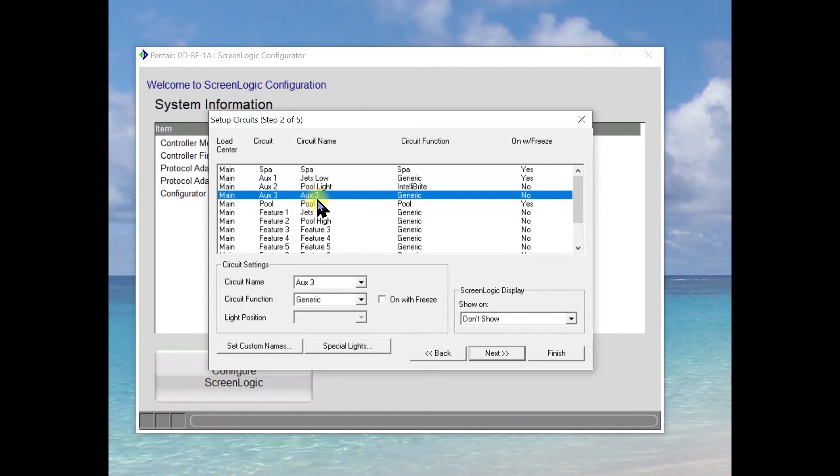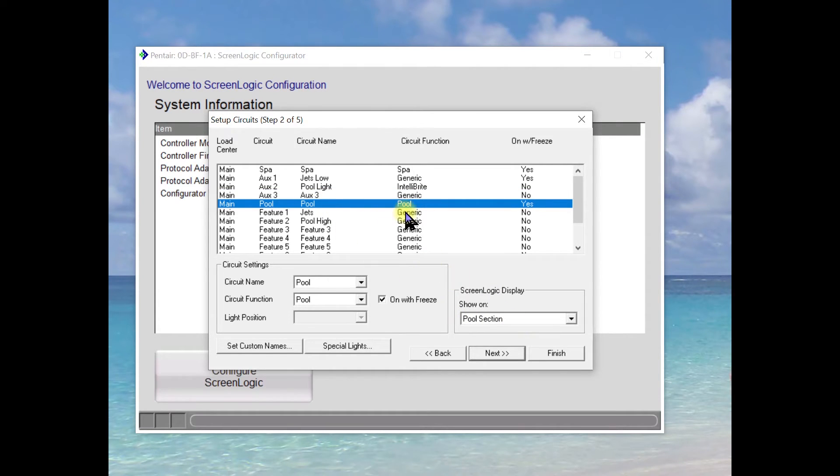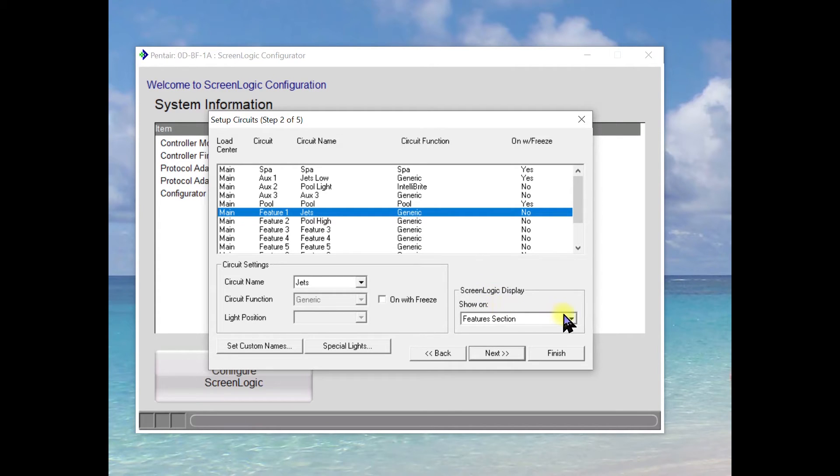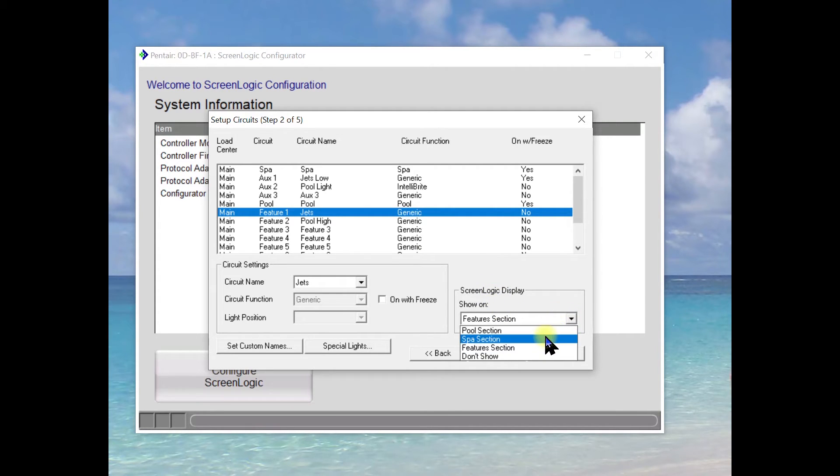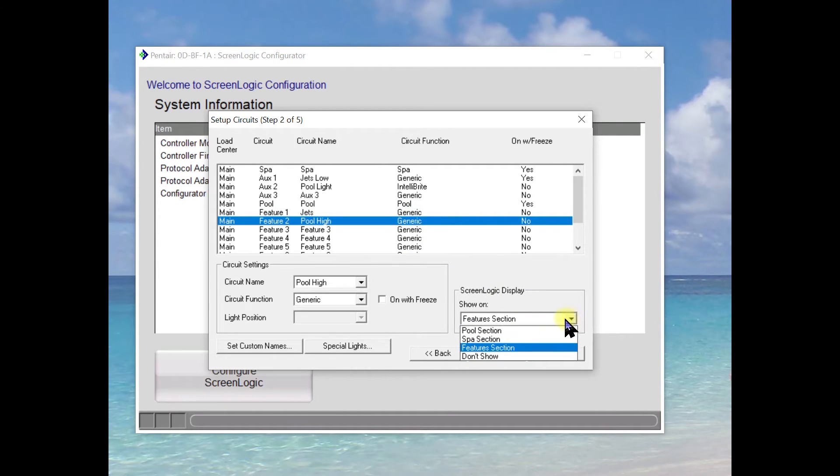We're not using auxiliary three, so we're going to not show it. Pool is going to show up in the pool section. Jets are going to show up in the spa section. And pool high we want to show in the pool section.